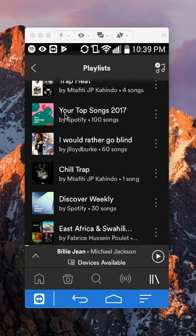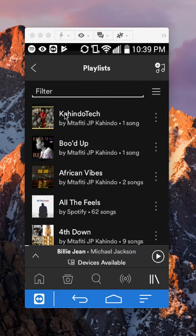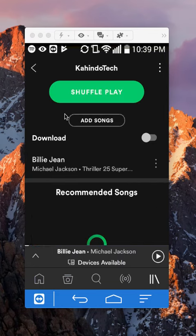So if you want to edit any playlists, first you have to make sure it's a playlist that you have personally created. For example, I've created this playlist called Kahind Attack and I clicked on it.